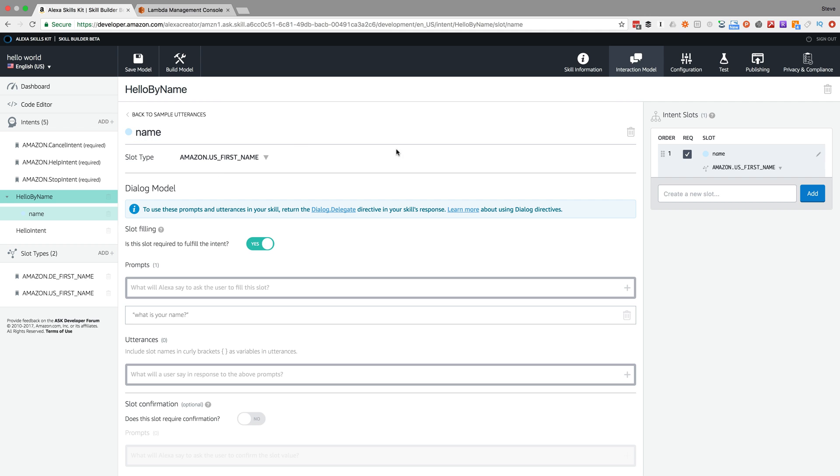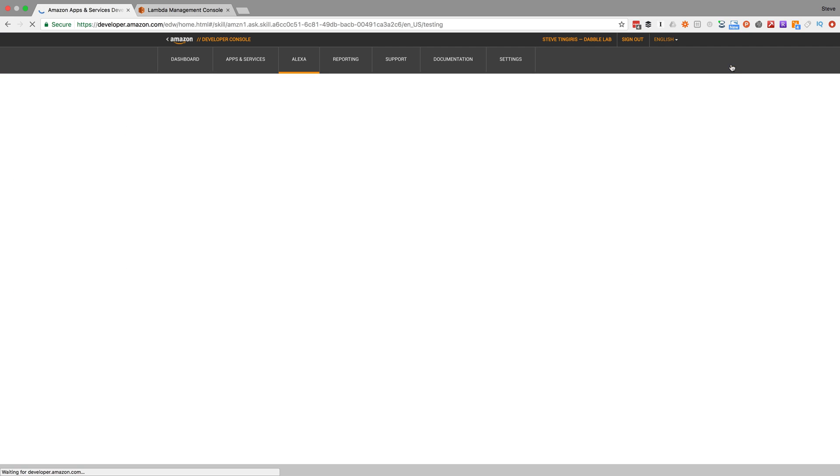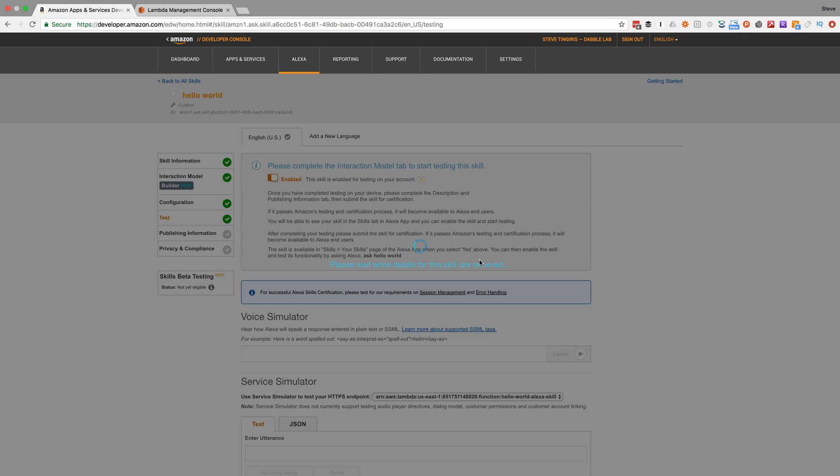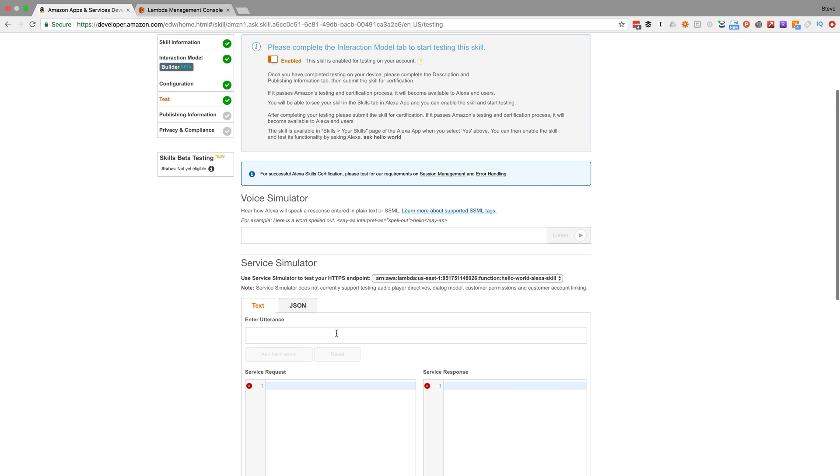If I go back over here into the developer console, I'm going to test this to see if it's working. If I say 'my name is Steve...'